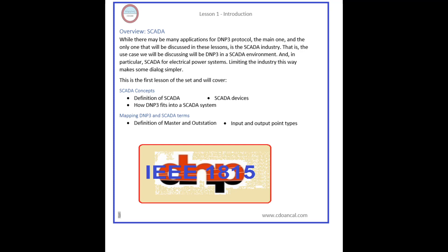Before we get started, you may hear some people talk about DNP3 protocol, and others refer to it as the IEEE 1815 standard. What is the difference? None. DNP3 was developed in the 1990s by a Canadian company who made the protocol available for free. It became popular and widely used, and was eventually adopted by IEEE as IEEE standard 1815. In these lessons, I may use the term DNP3 or the term IEEE 1815. Please do not assume any significance if one term is used over the other.